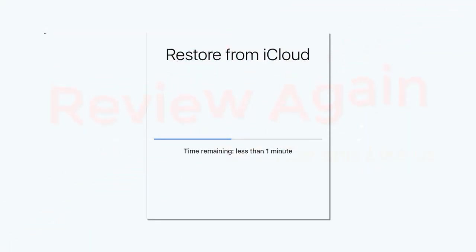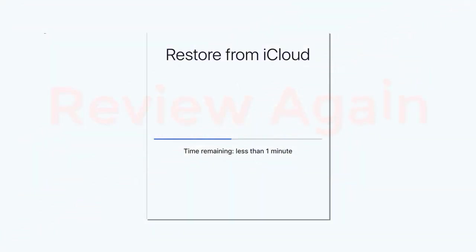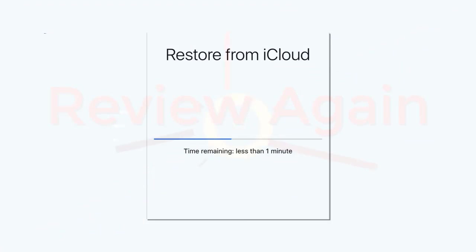All that's left is to wait for the backup to finish loading to your device. Restoring your iPhone from a data backup can take a while, so try to be patient while the data transfer finishes.